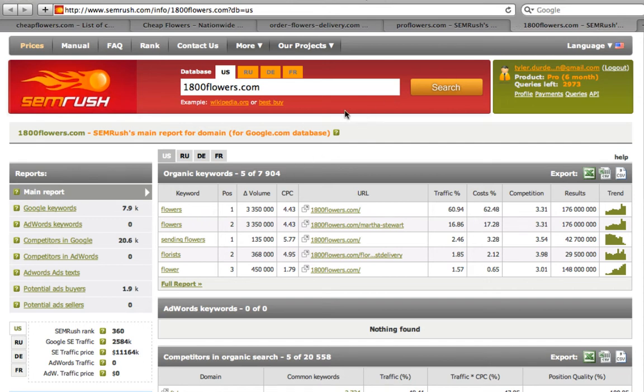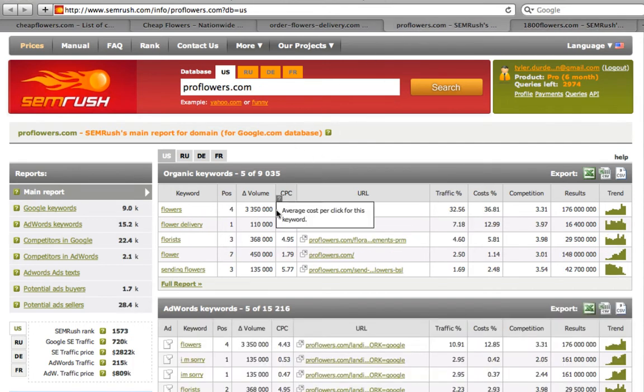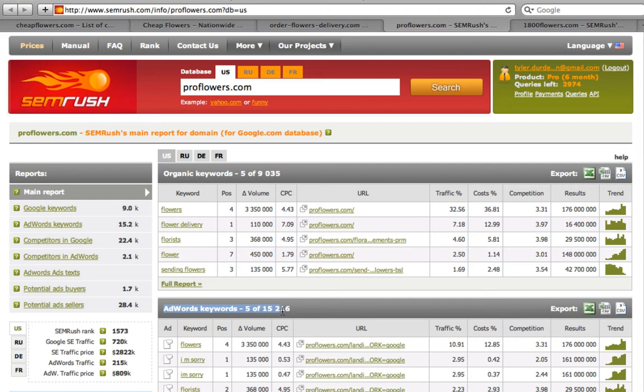As for proflowers, we can see that this domain currently has 15,000 keywords, like these ones. And here are their ad copies.